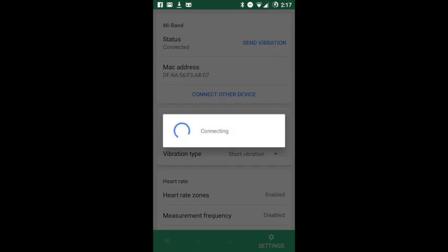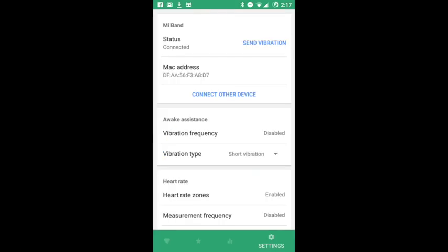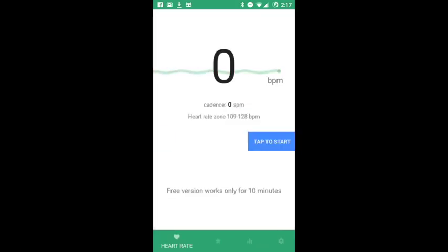After it's connected, we have to turn on continuous measuring.